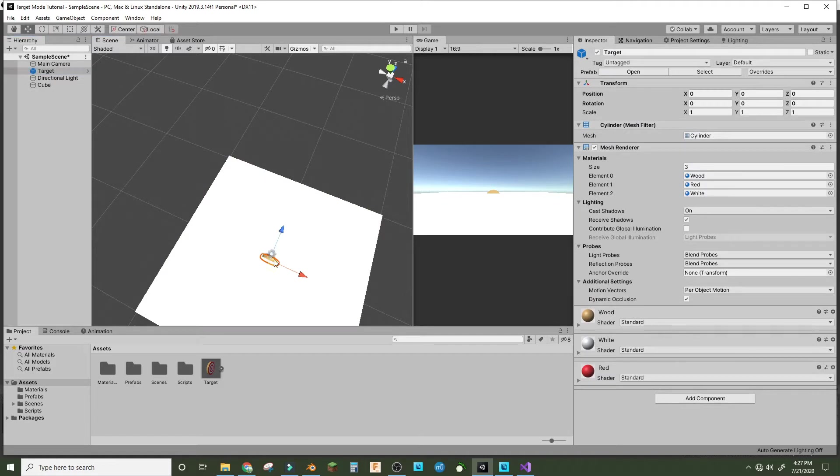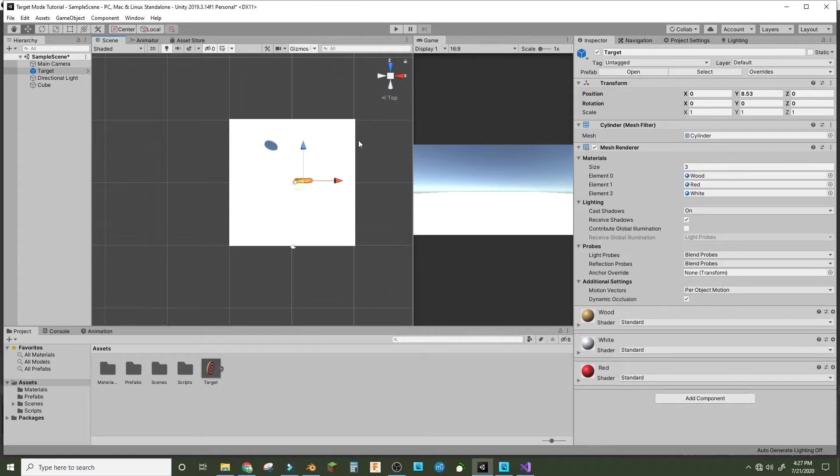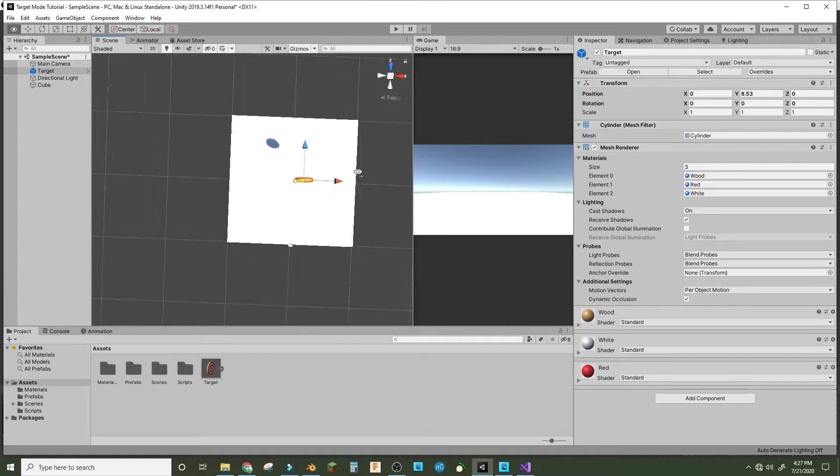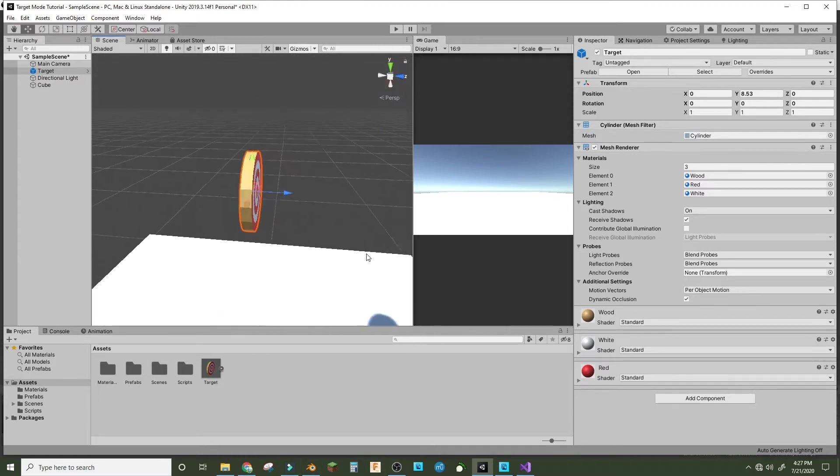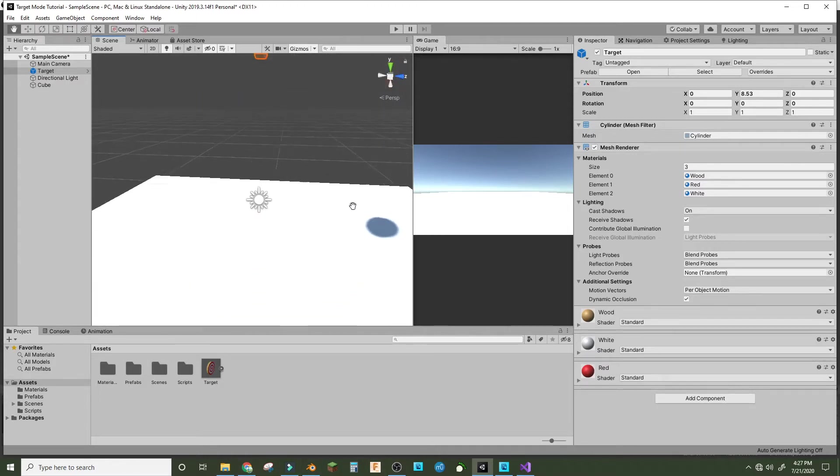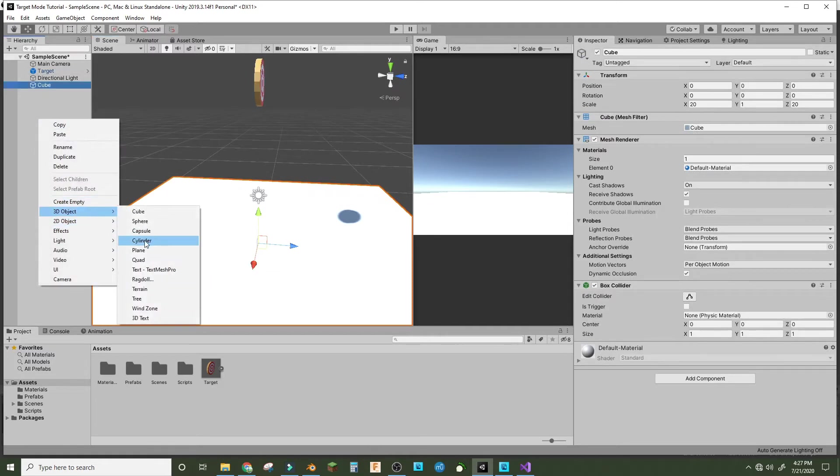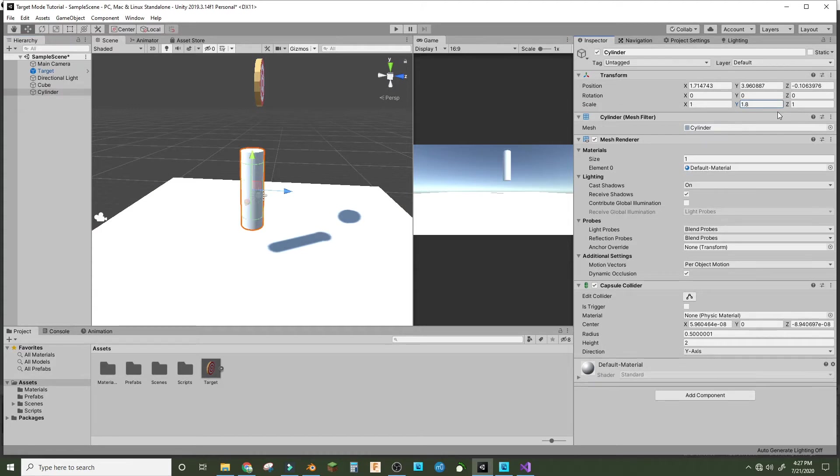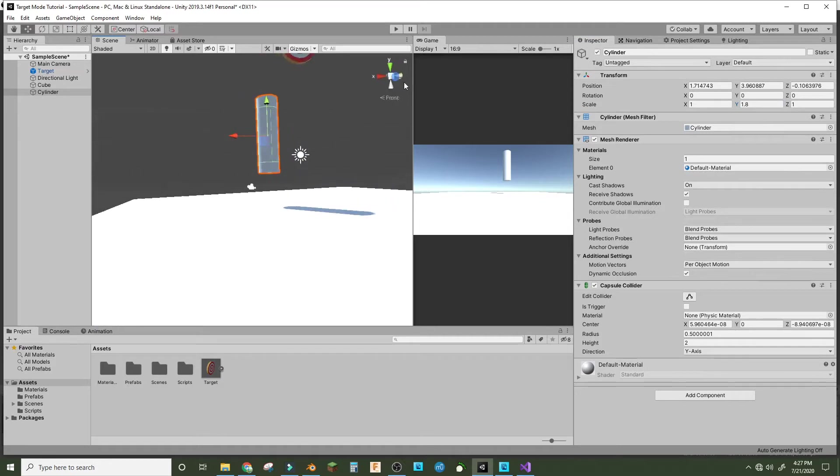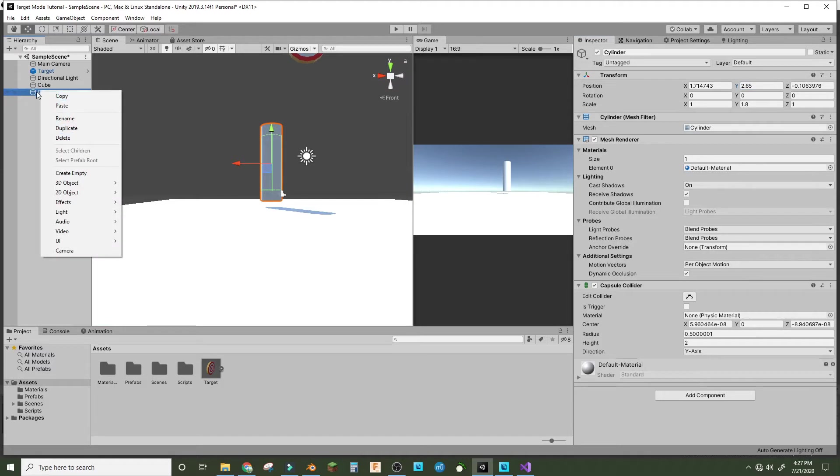Now we can start making our controller. Make another 3D object, make a cylinder or a capsule. I'll do a cylinder. We'll make the scale Y 1.8 and that's good. We can bring it down a bit to here.